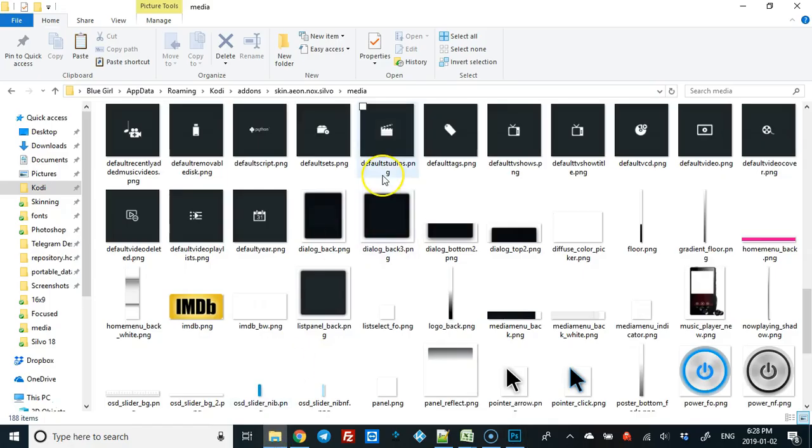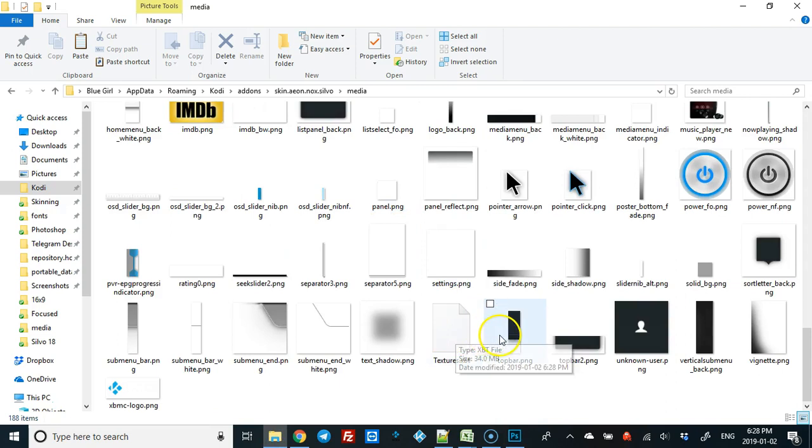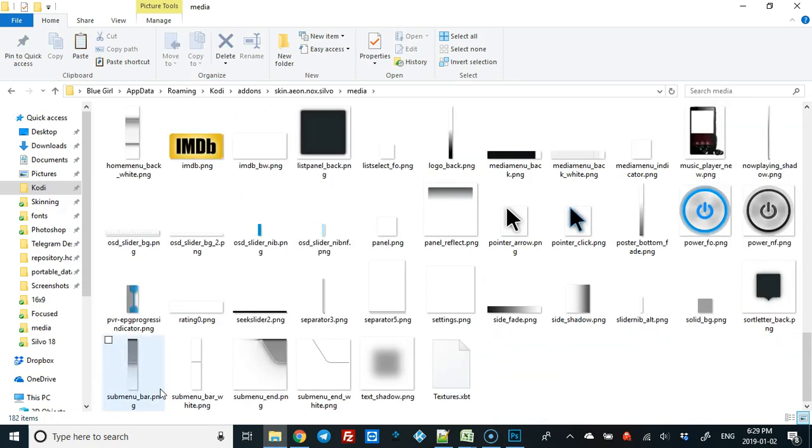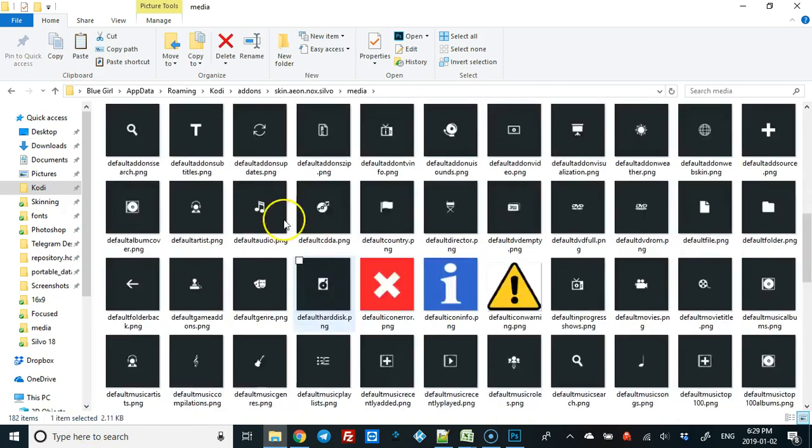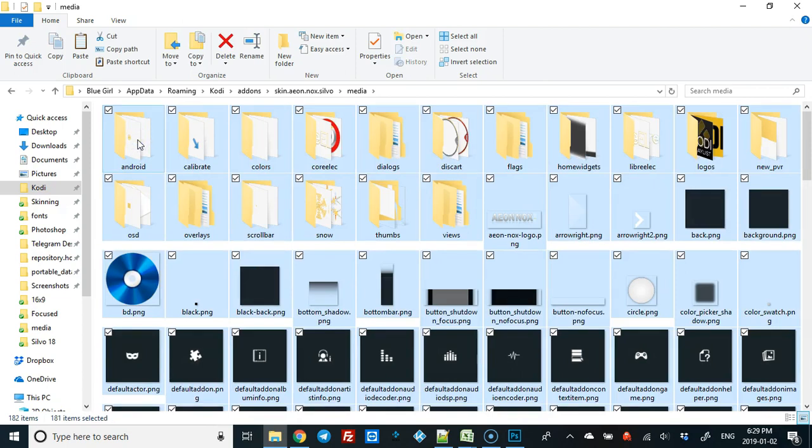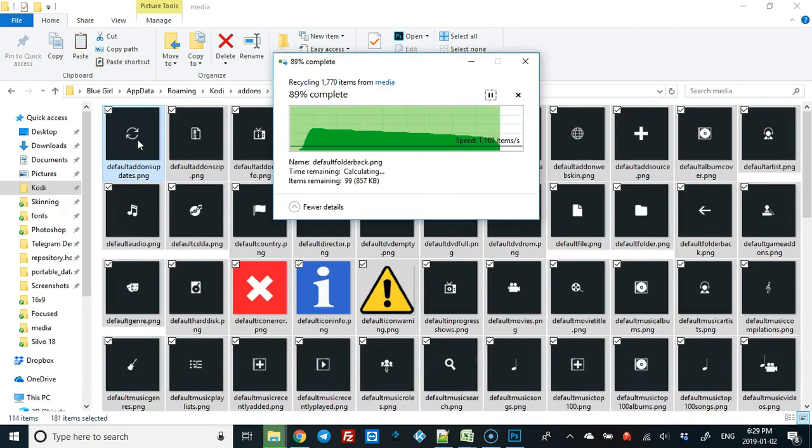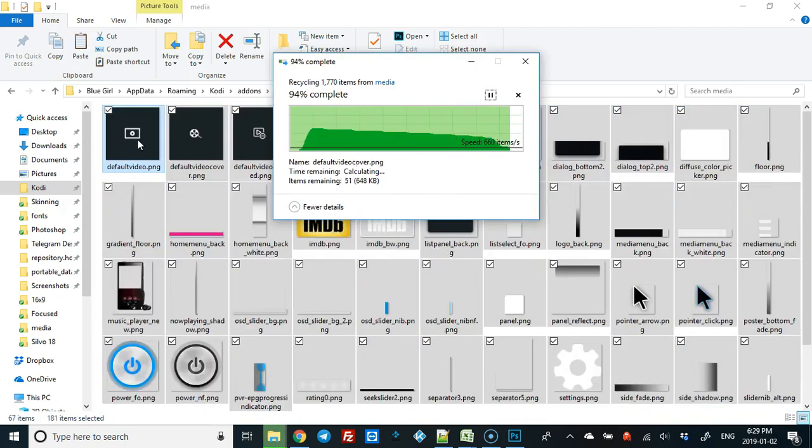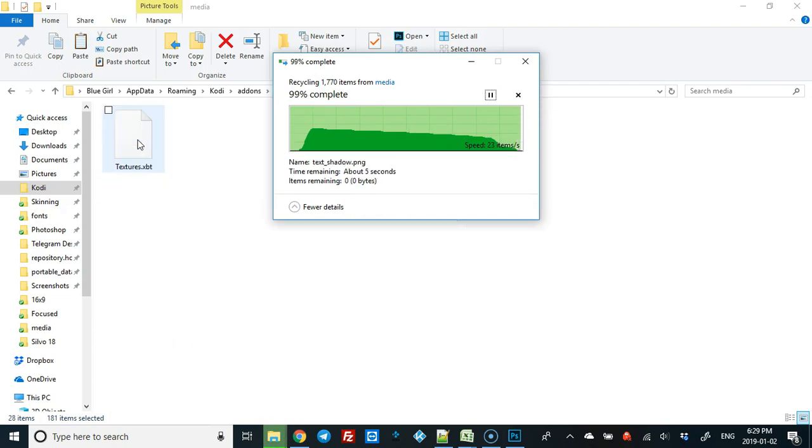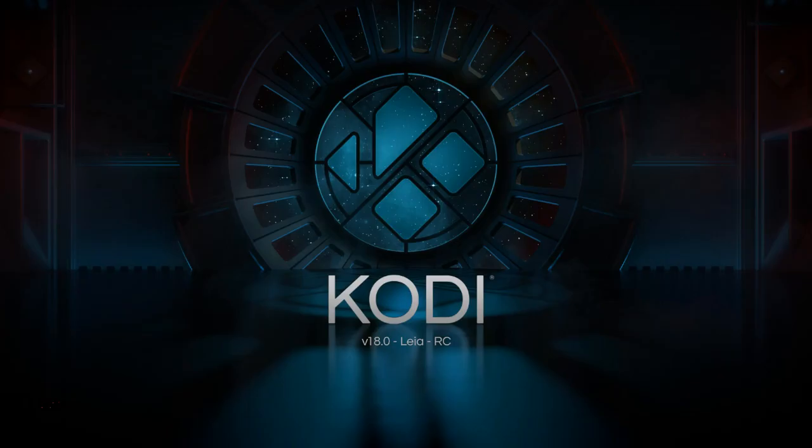Go to your Kodi folder and you'll see now at the bottom there's another textures file. Just delete all these out, and you're good to go. You'll see your Kodi now has this one.